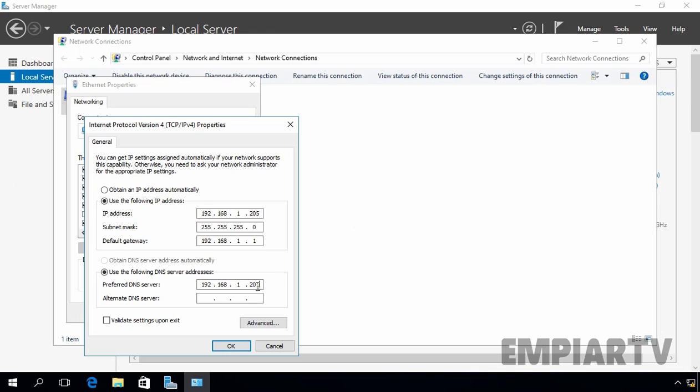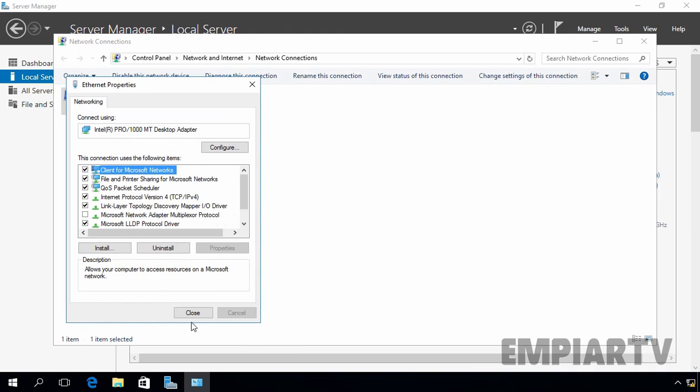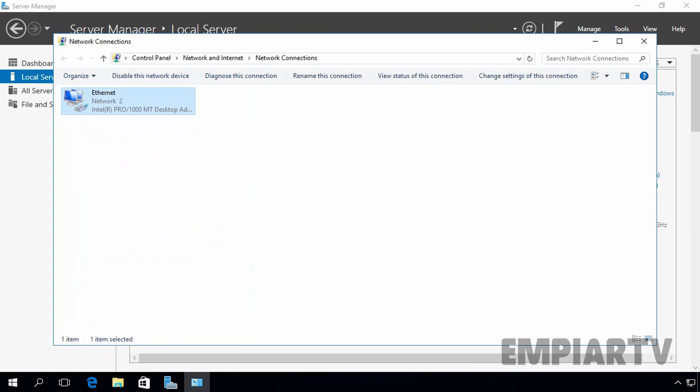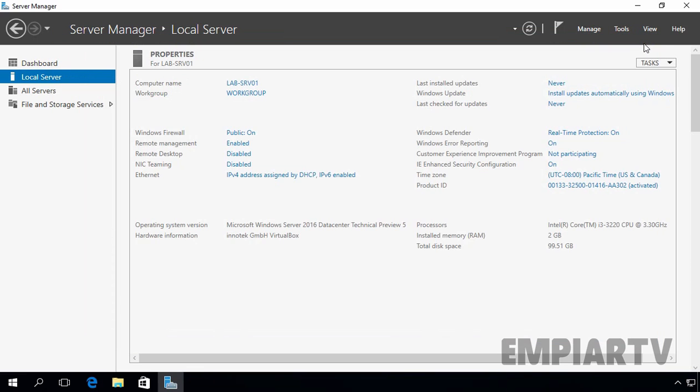So let's assign the IP address of our DNS server. It's 192.168.1.201. Let's click on ok button. Let's click on close and let's click on close to close this network connection console as well.